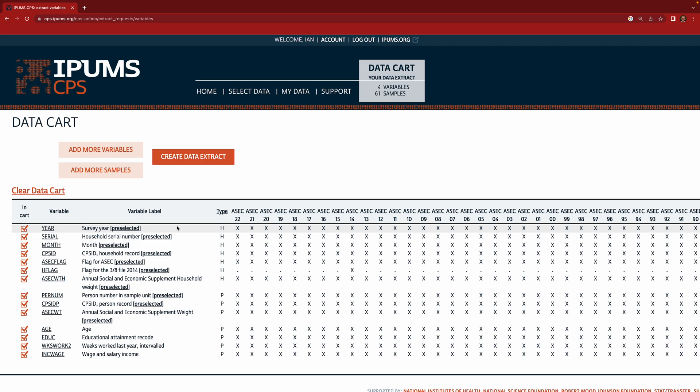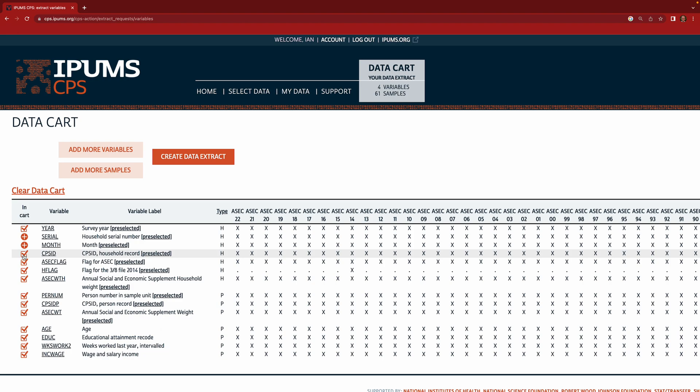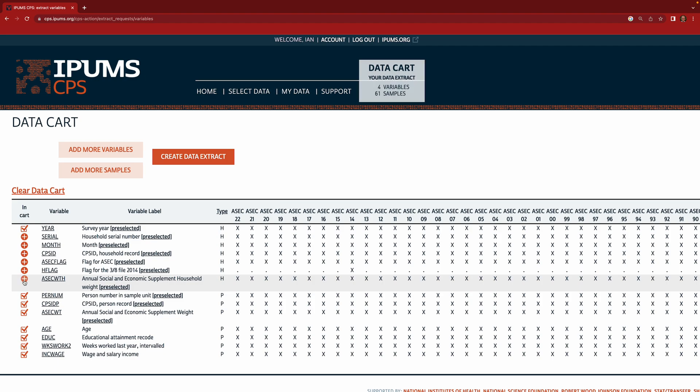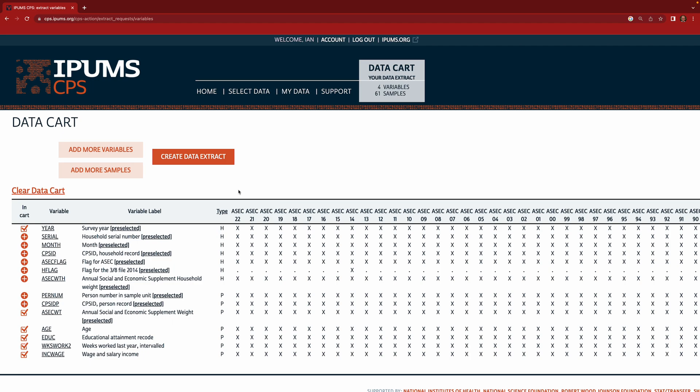So for this particular analysis I know that we're not going to use the serial variable, the month variable, the CPS ID variable, the ASEC flag, H flag, the household weight, or the pernum, or CPS IDP. So those are all variables that are often very useful. So they tell us things like is this sample from the ASEC or from the monthly CPS? Or they tell us like how much should we weight a household when we're doing a household level analysis? Or they tell us which person this is within the household. But for our purposes today we only want these variables that have remained checked. So you can go ahead and uncheck the other ones.